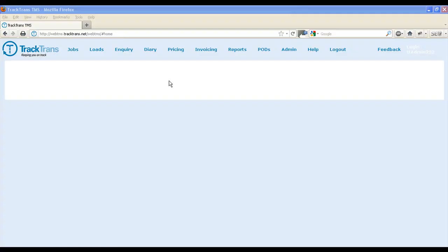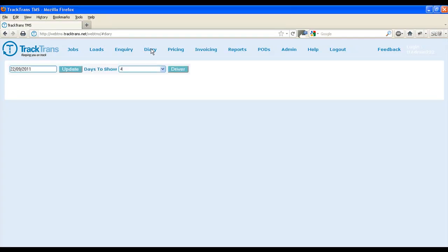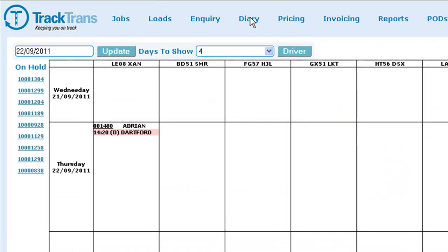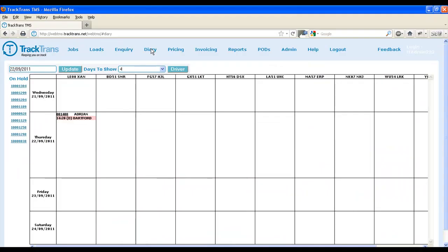We can then view these details on WebTMS. The diary screen gives us an overview of the week's activities. Here we can see Adrian's load from earlier. The job has turned pink, which tells us that the job has now been delivered. We can also see the time of the delivery next to the D.